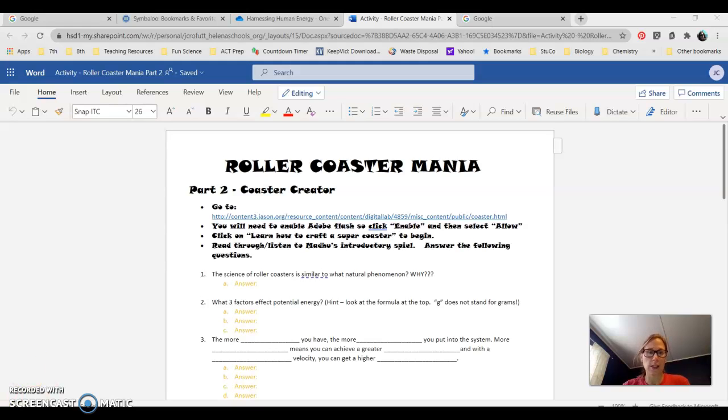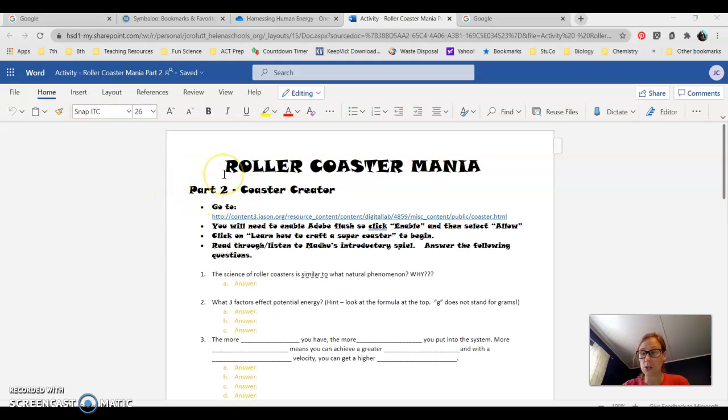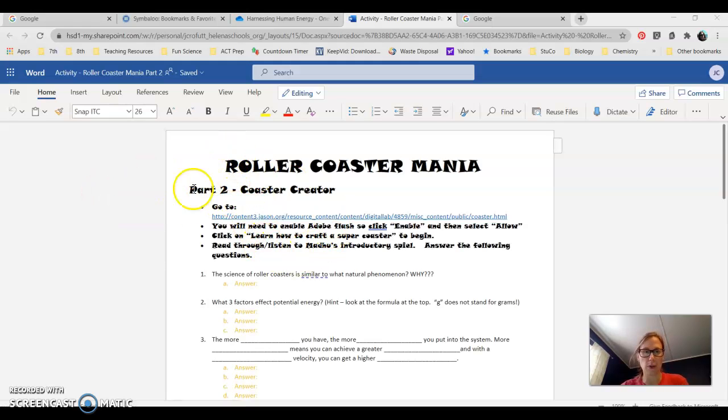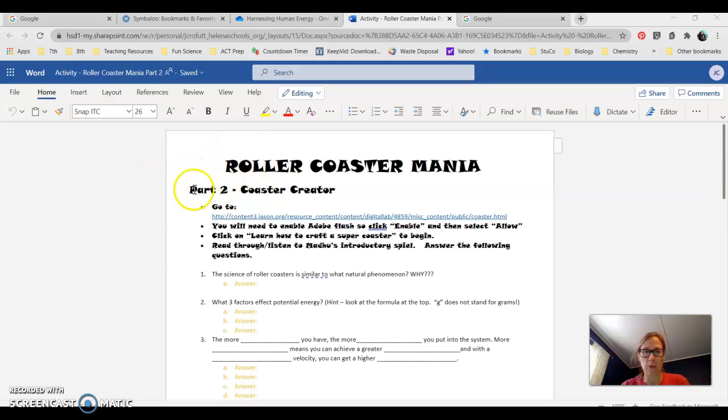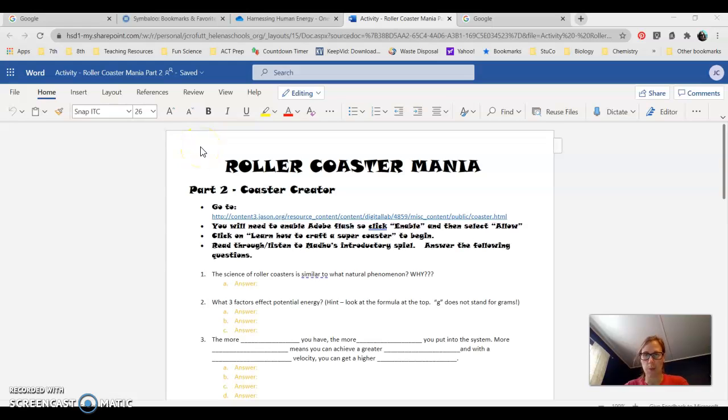You'll see this Coaster Creator assignment says Part 2. As of right now, we're not going to do Part 1 because the link is being a little difficult. So for Part 2 and when we do Part 3 in a couple weeks, we'll have a fun little competition on who can build the best roller coaster.